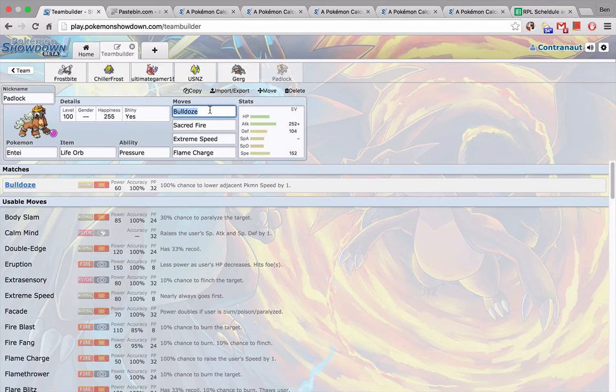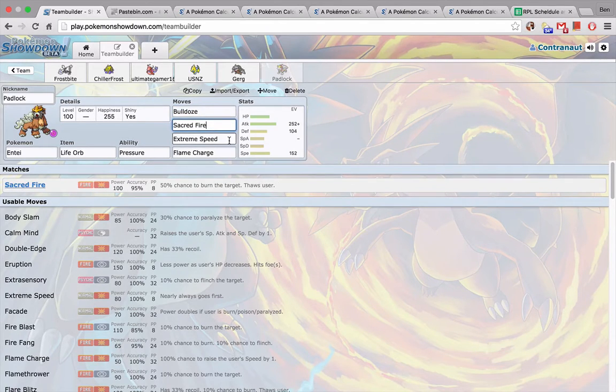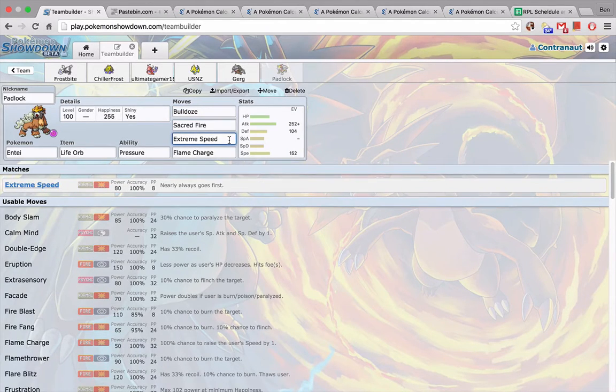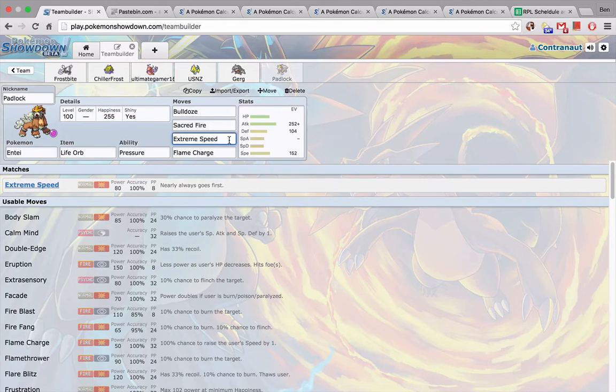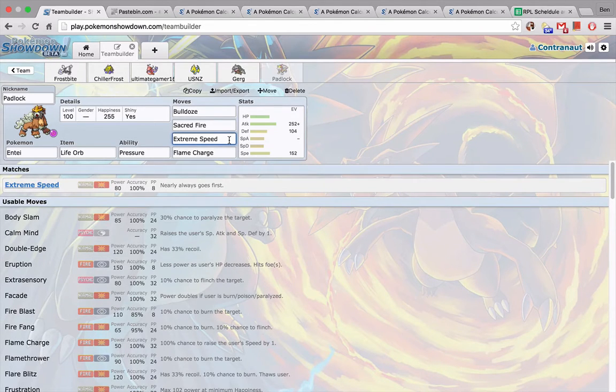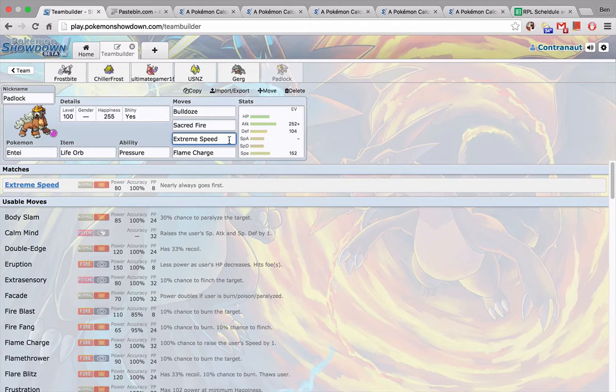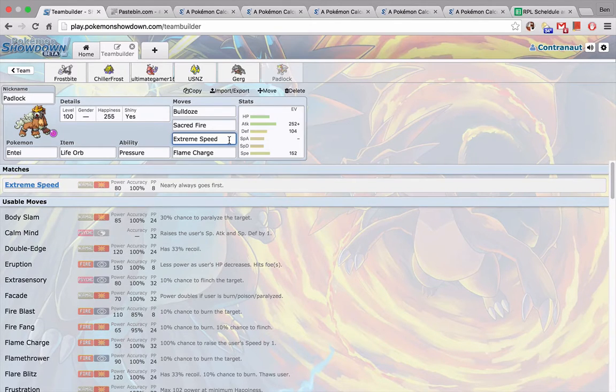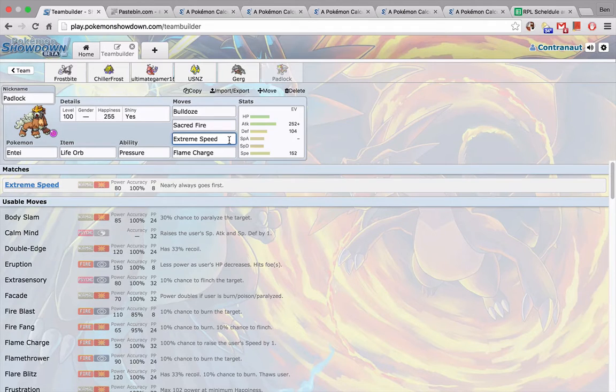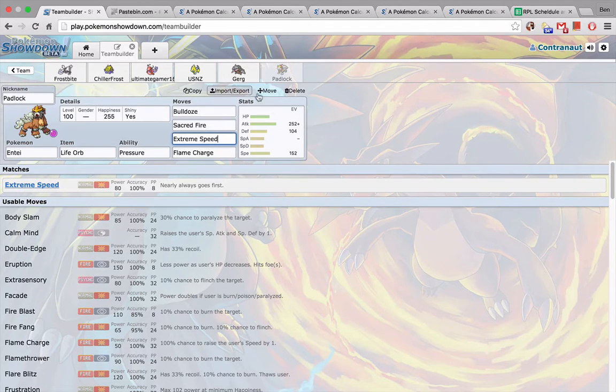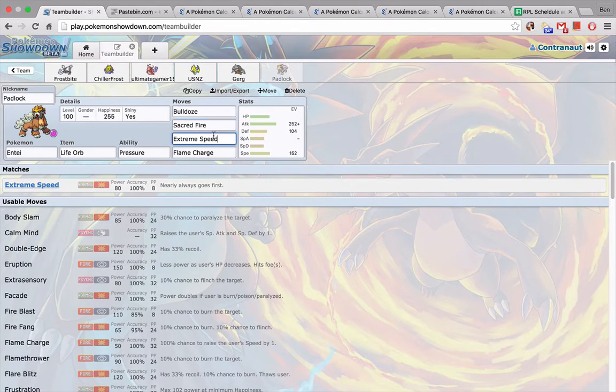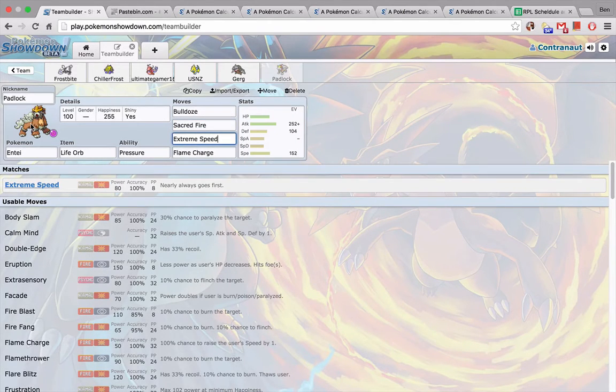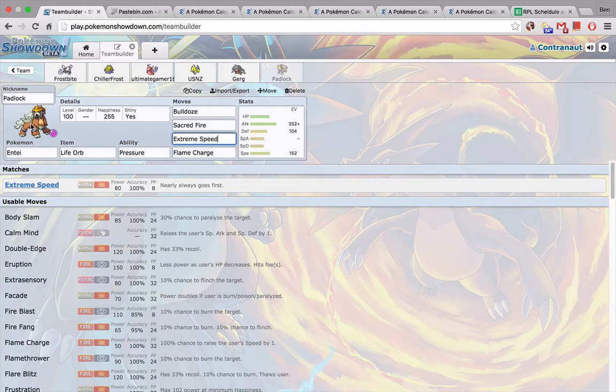Now we have my Entei, my Life Orb Entei. This thing I'm mainly saving for its Extreme Speed, which gives me a good secondary check to his fast Mons, which is Weavile, Infernape, Azelf. Also Sacred Fire, this thing takes on Doublade really well as well. The other two moves I don't see myself using too much. But yeah, E-Speed, Sacred Fire, going to be a good mid-game wall breaker. So the match should be coming up just in a second here. I'll see you guys then.